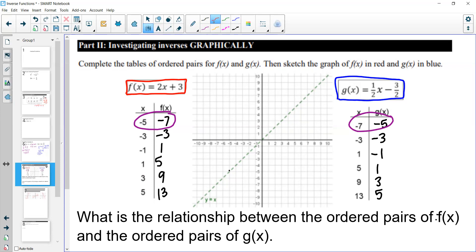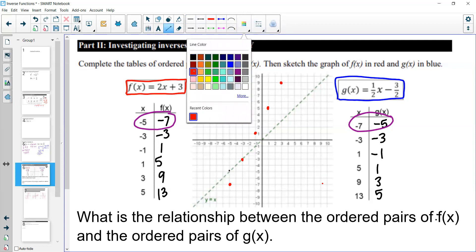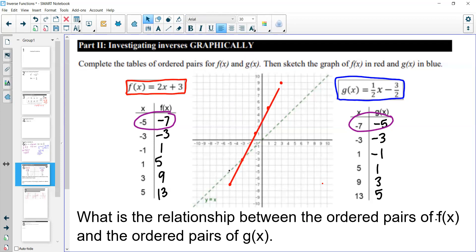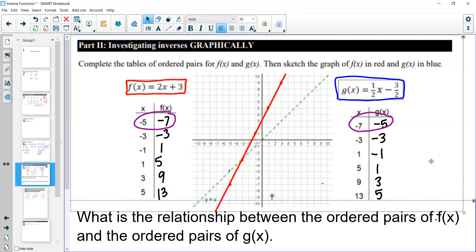Let's graph these in red and blue. For the red function f(x): plot (−5, −7), (−3, −3), (−1, 1), (1, 5), (3, 9), with the point (5, 13) going off the graph. Drawing a line through these gives our red function.